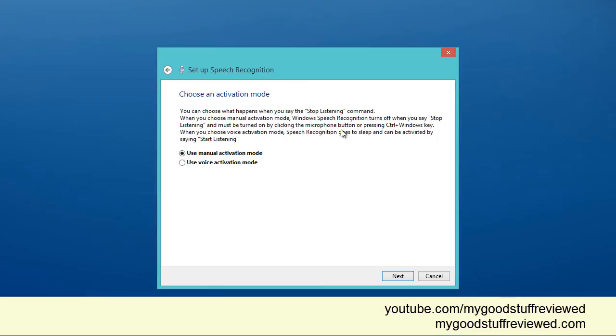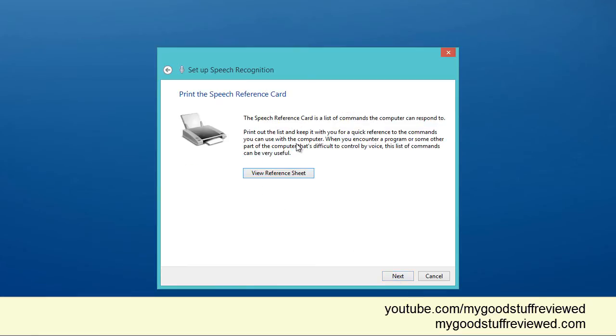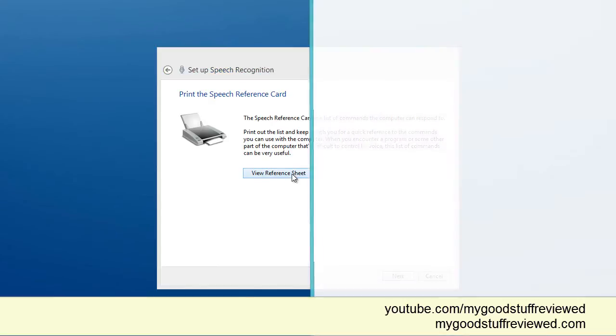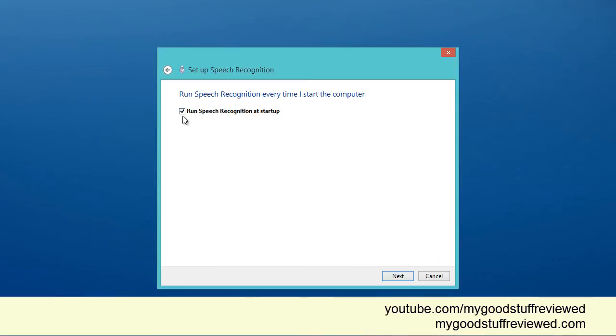Now let's have a look. I don't know what the activation mode is. I'll go for the manual activation mode now. I guess we can turn this on to voice activation later. Once I see how good it is, I can decide whether I want to use the voice activation. Voice activation just allows me to wake up the microphone by saying start listening. Speech reference card would be good to print out. So here's the reference card. I'm going to move that out of the way.